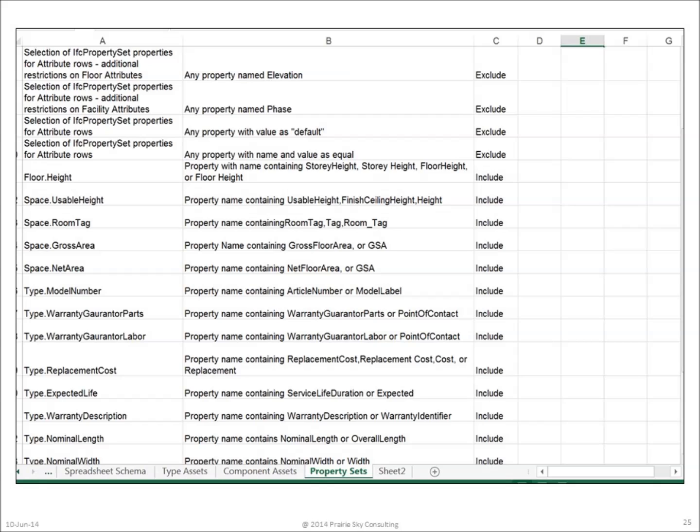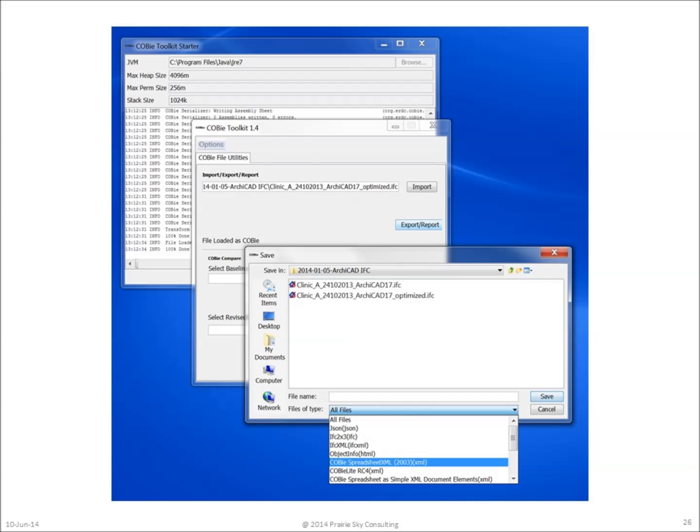There are several different free products that allow you to transform information in a COBie model view from the STEP physical file format to the spreadsheet format and vice versa. Here's one example called the COBie Toolkit that you can find on the Building Smart Alliance Information Exchange Means and Methods page.